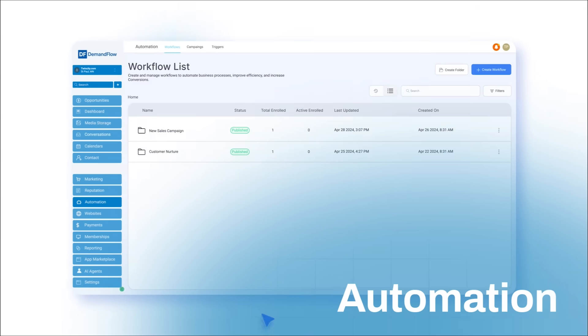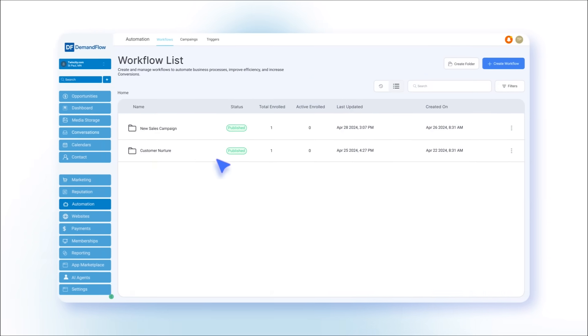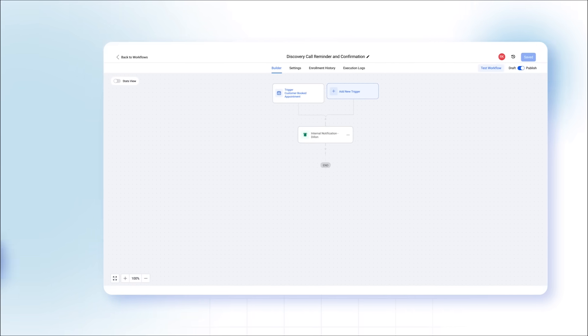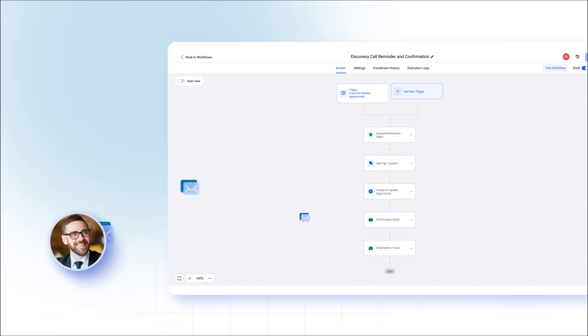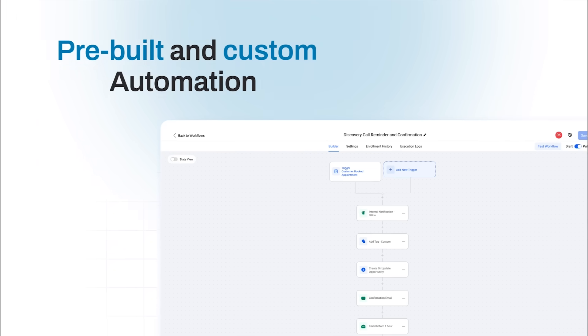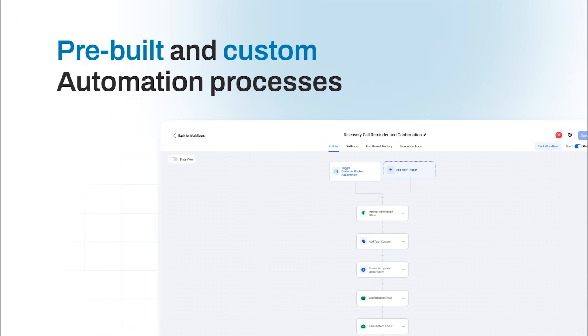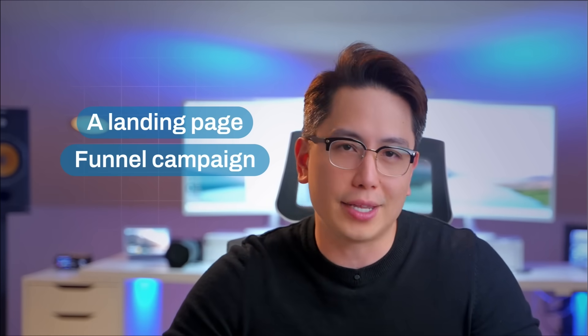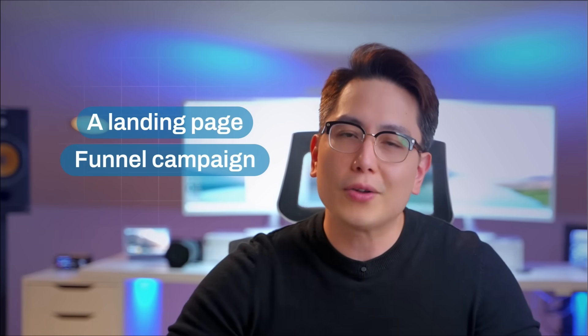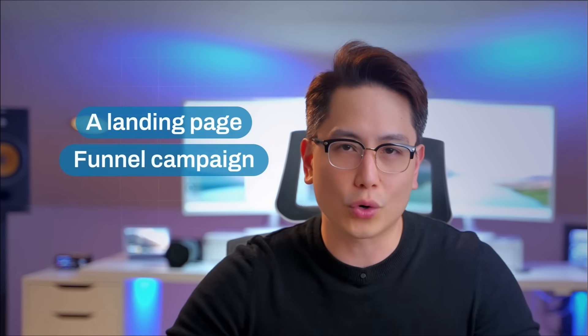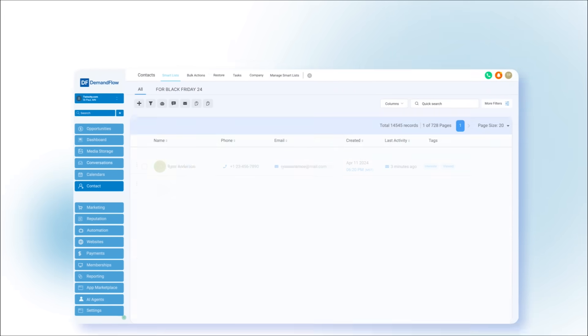The automation tab is the master craftsman, enabling you to send the right messages at the right time to leads and clients through pre-built and custom automation processes. From sending appointment reminders to managing intricate processes like a landing page funnel campaign, the automation builder is your digital workforce, saving you countless hours on repetitive tasks.